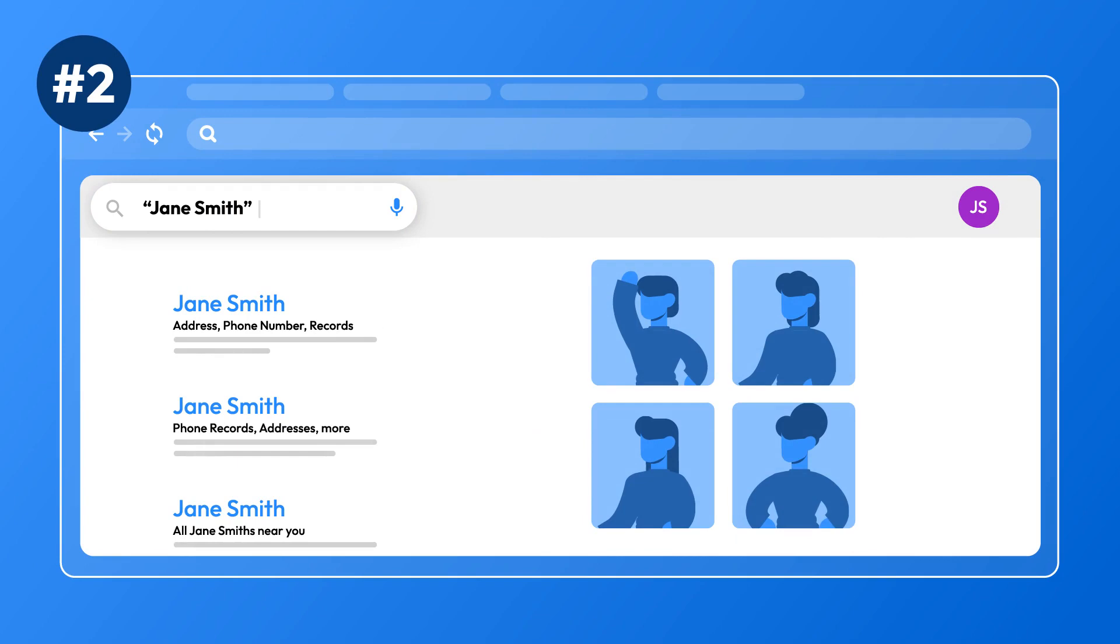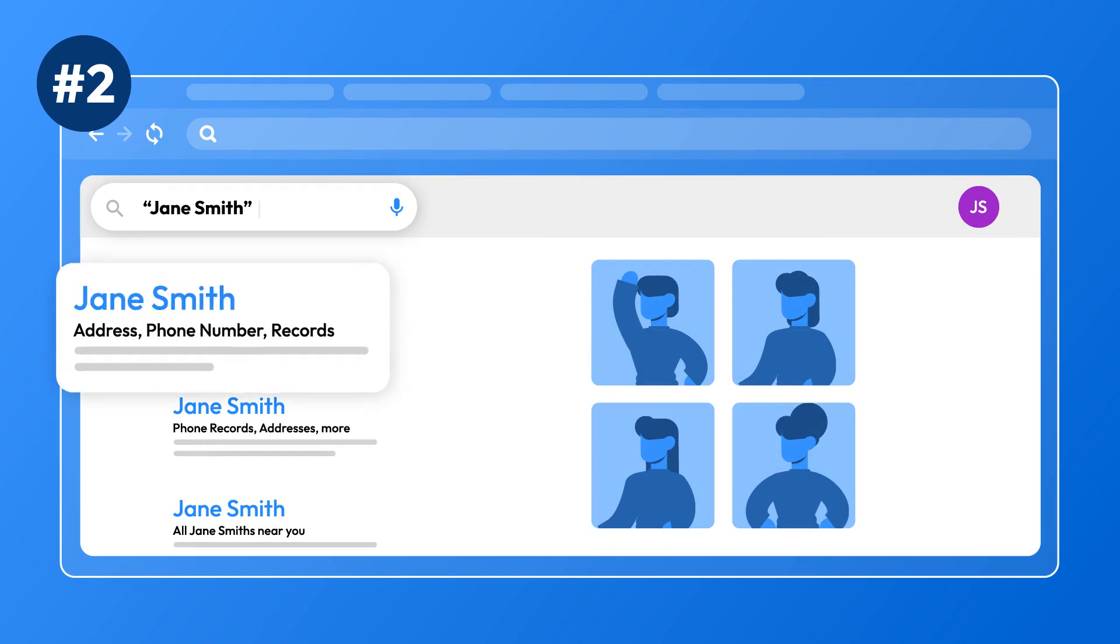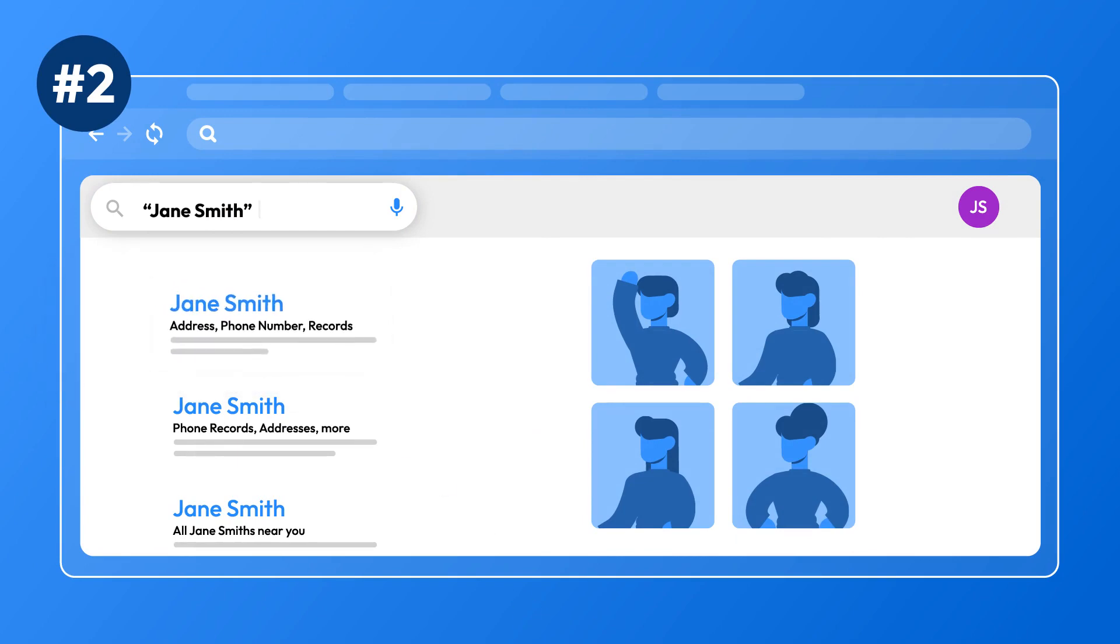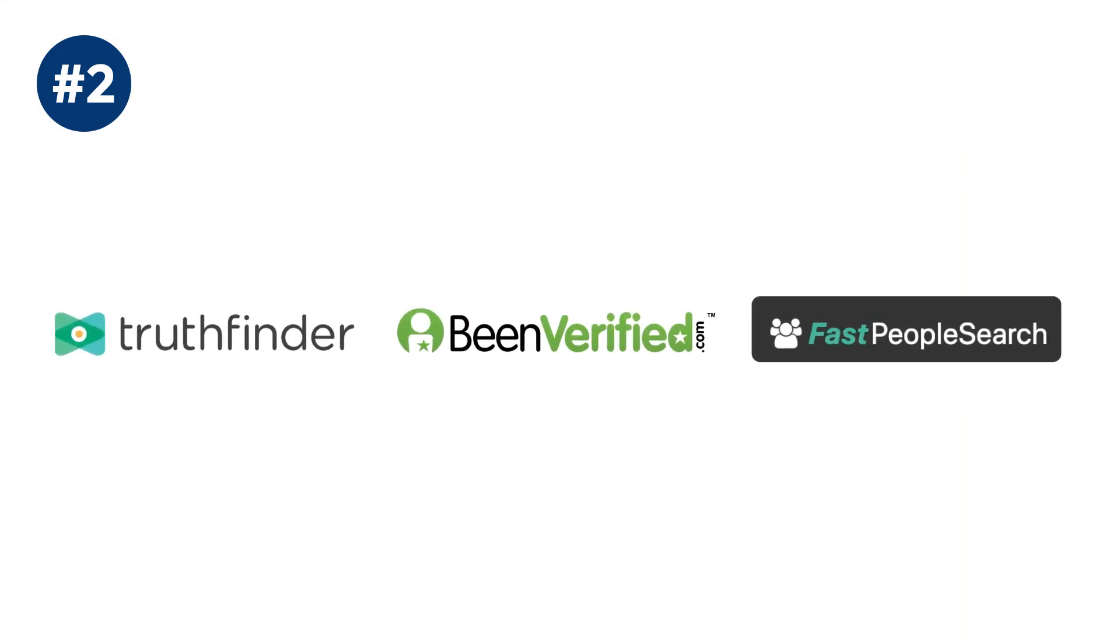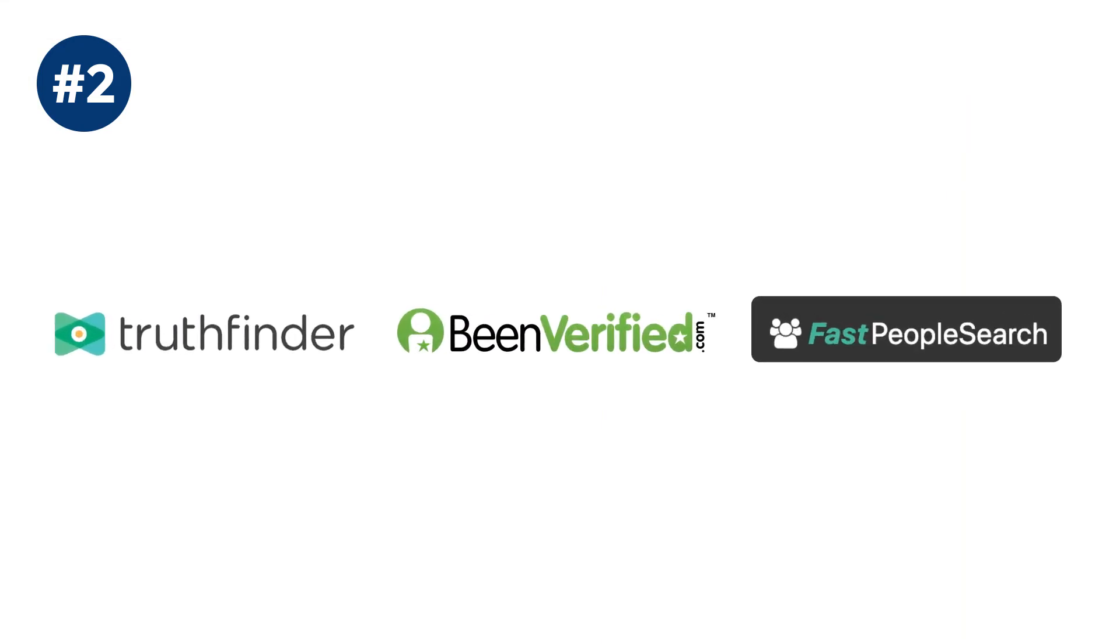Step 2: Gather a list of PeopleSearch sites that have your information. Well-known sites include Truthfinder, BinVerified, and Fast PeopleSearch.